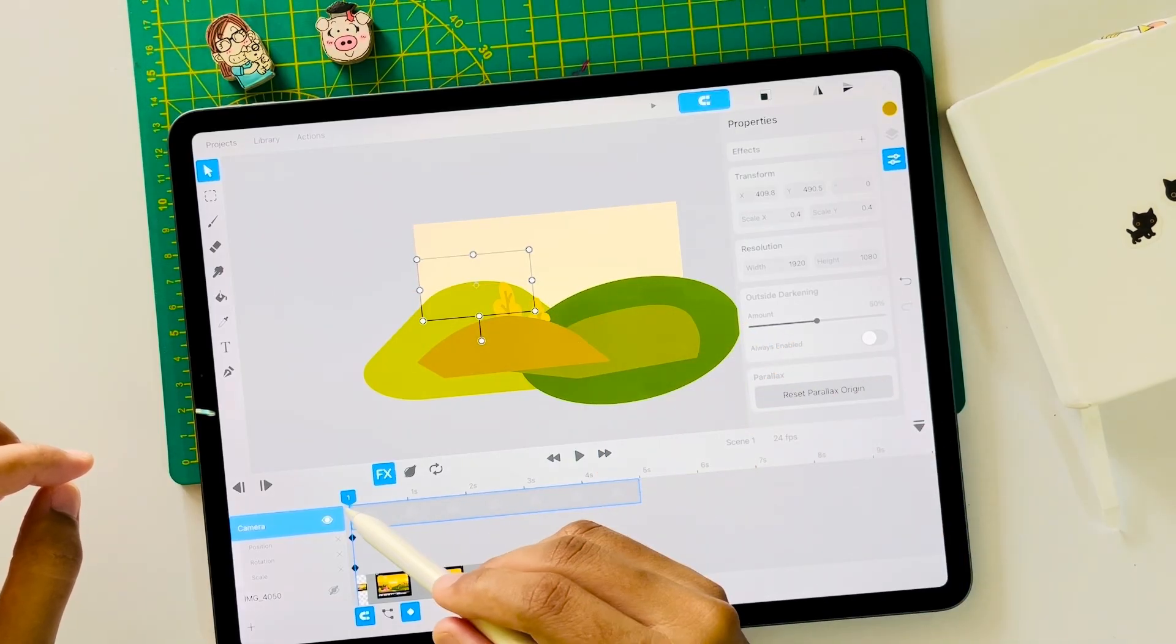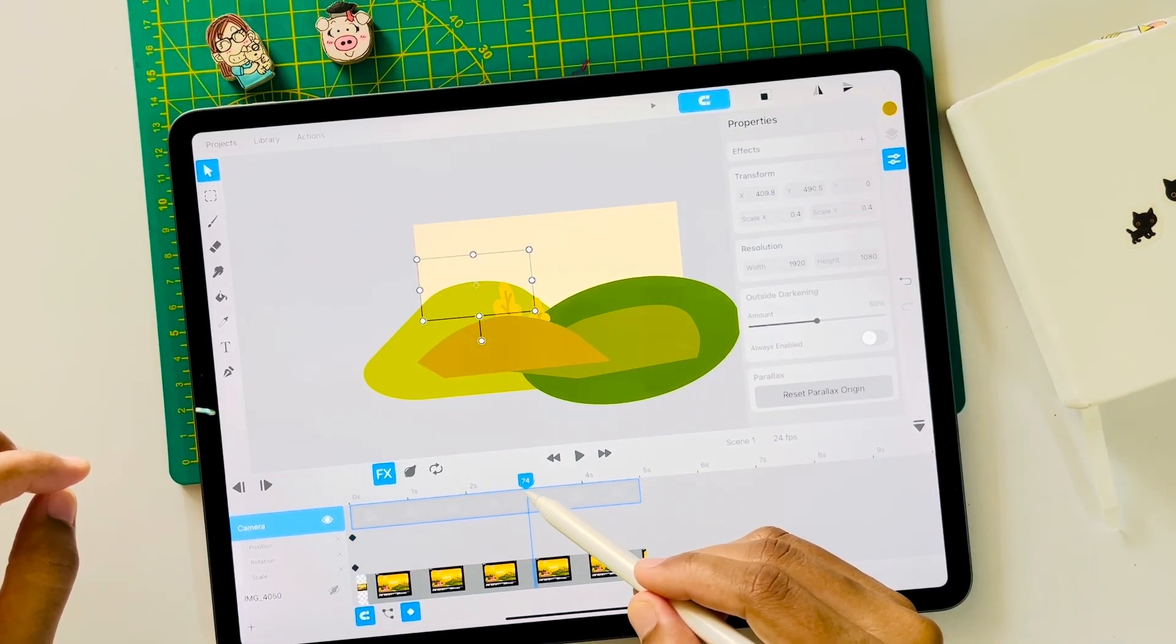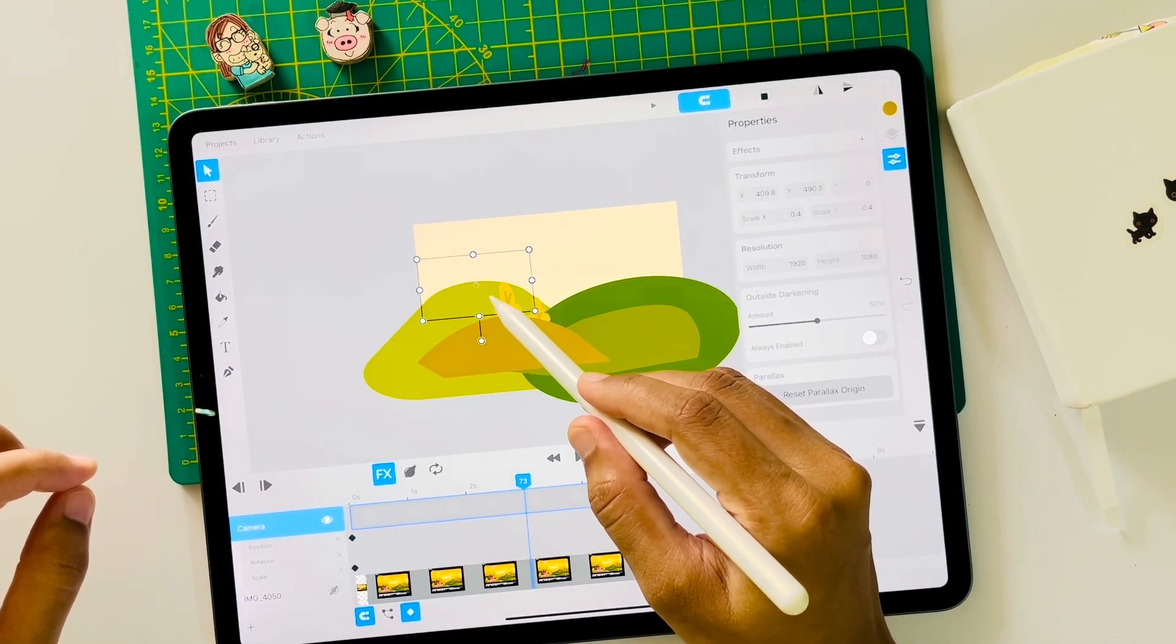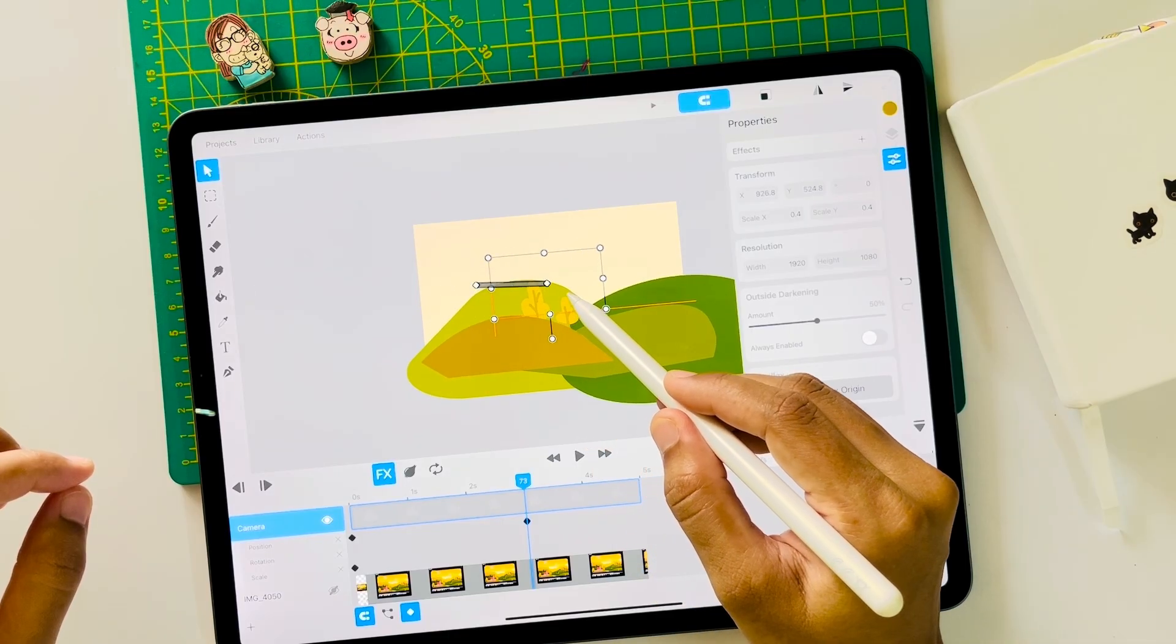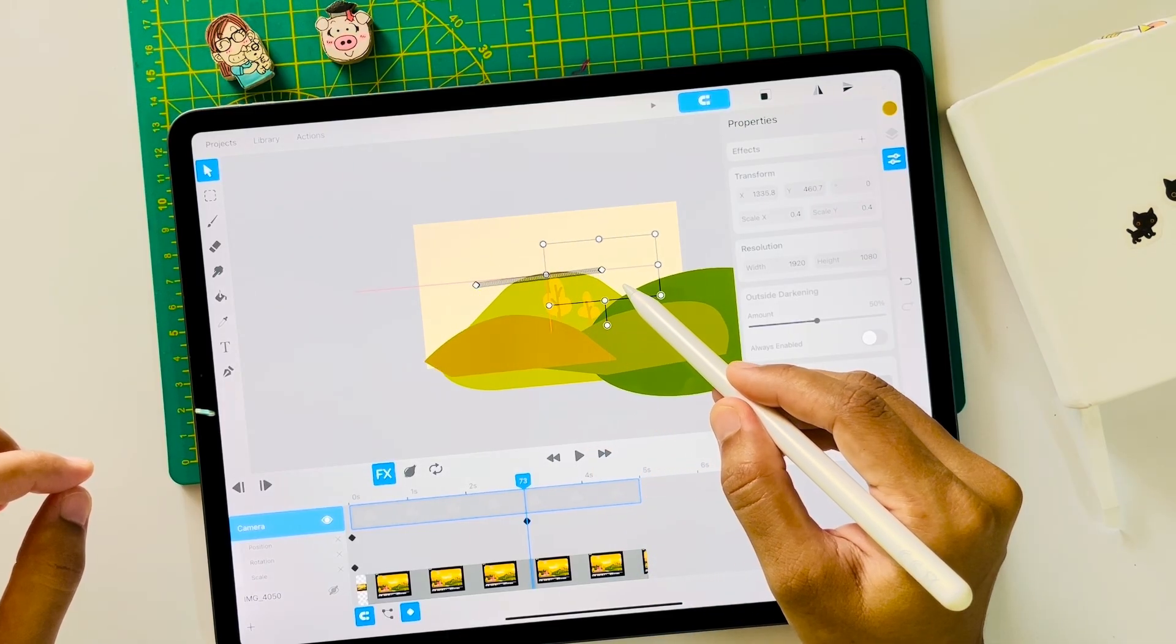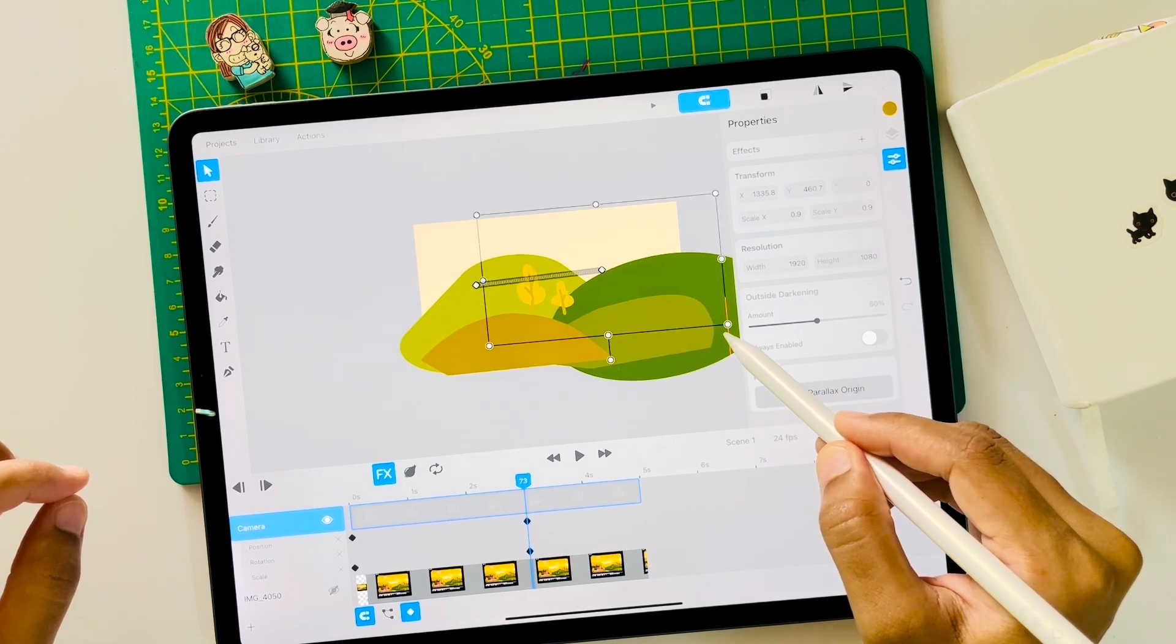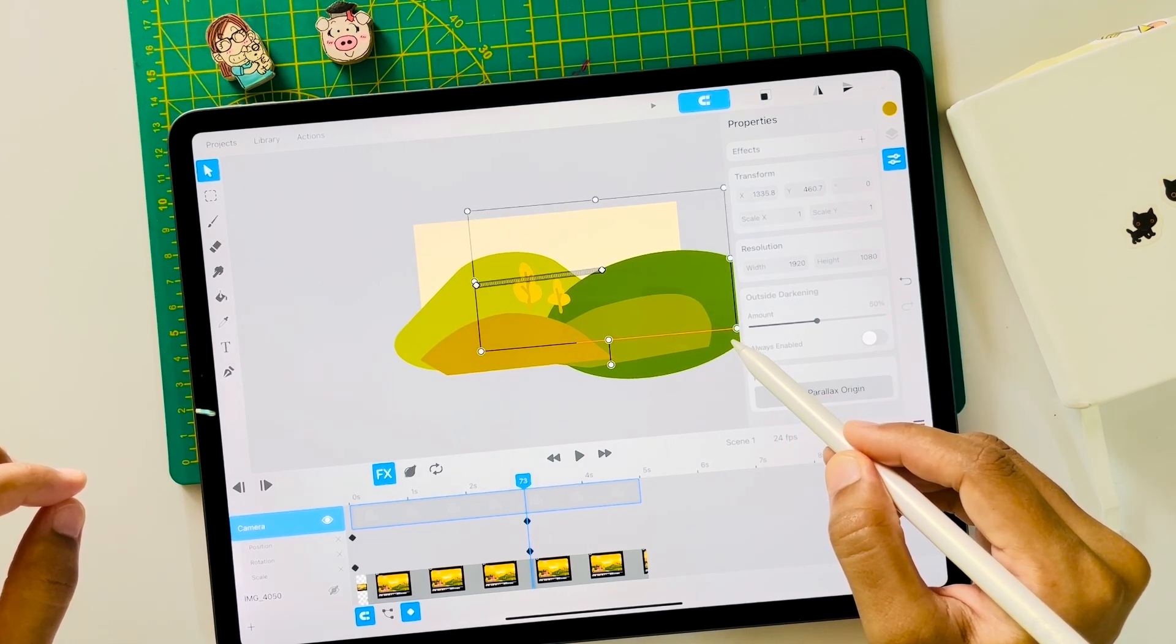I want a zoom out effect so I scale in and move the camera layer to the left. Move the playhead further away and now I will move the camera layer to the right and zoom out. Adjust it again so that the scene is visible.